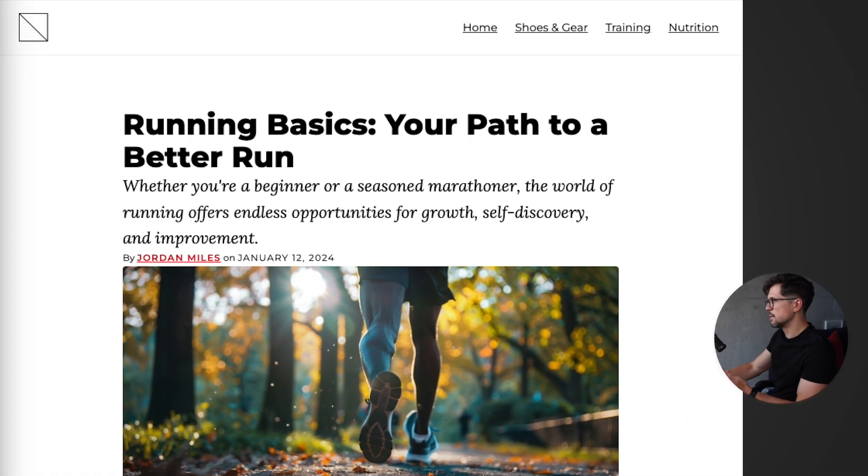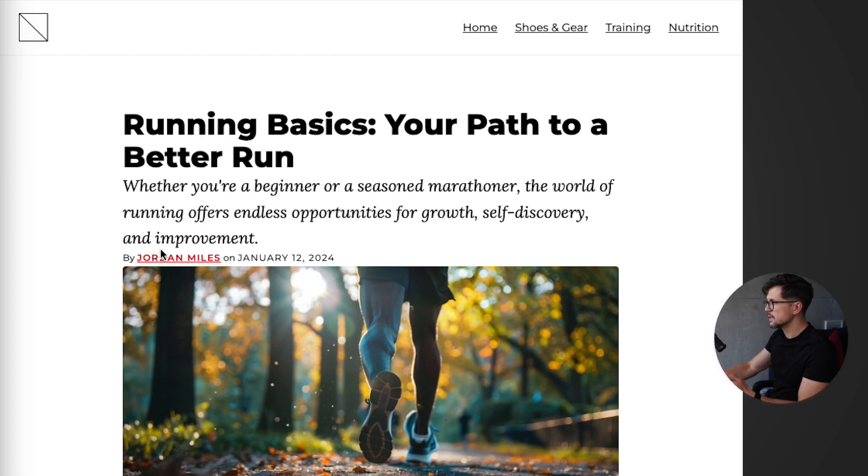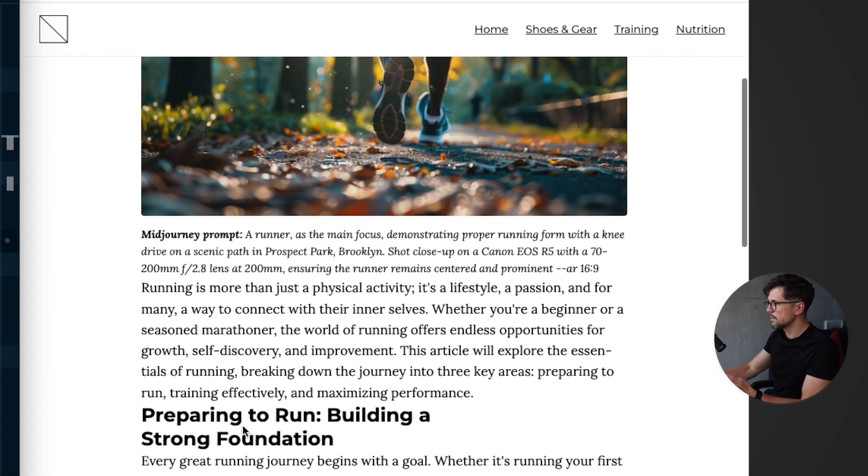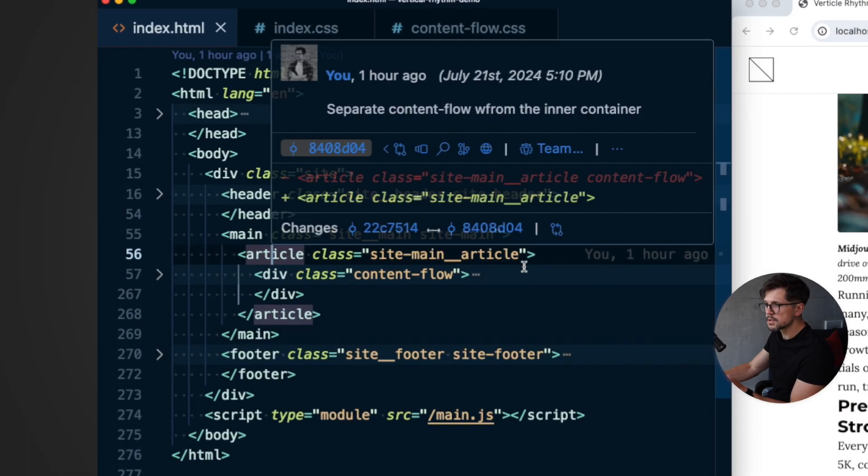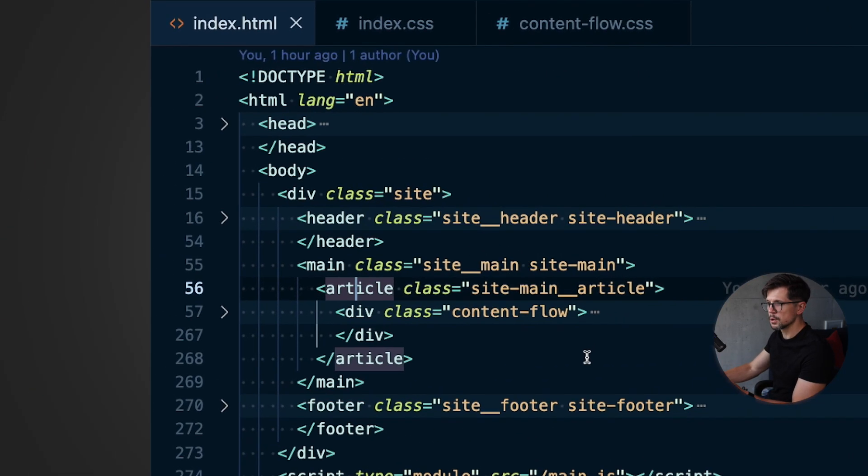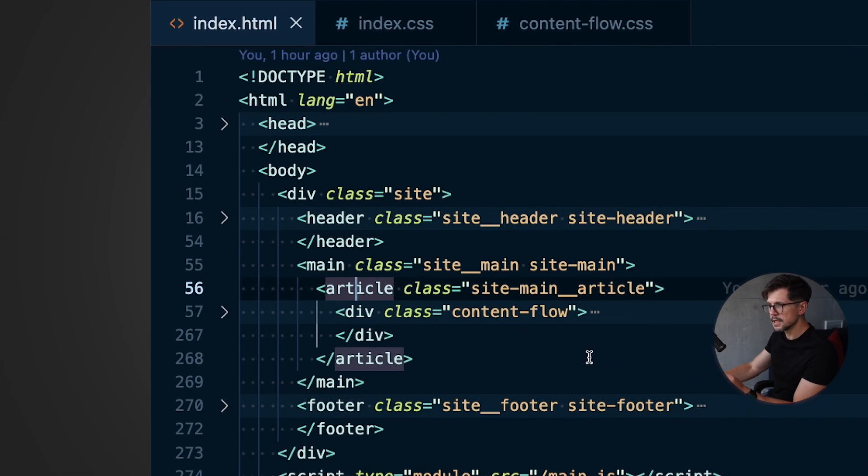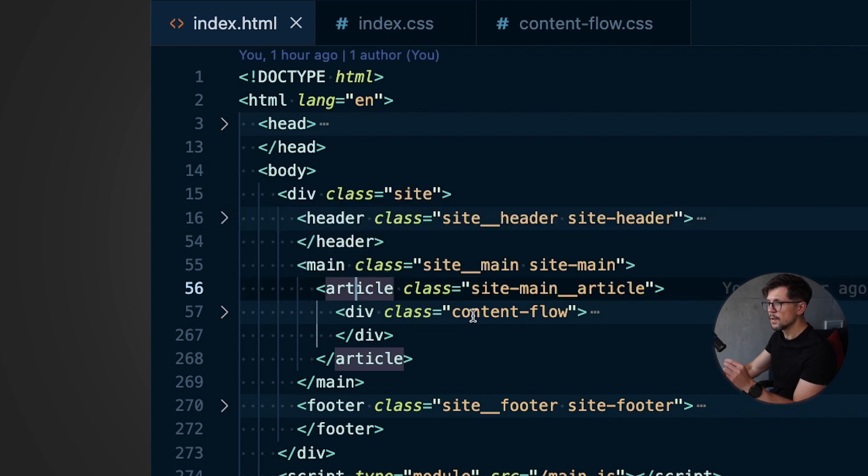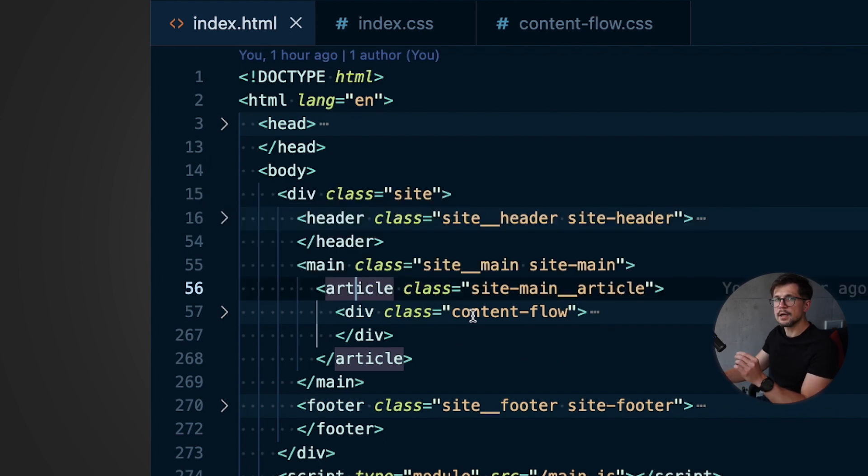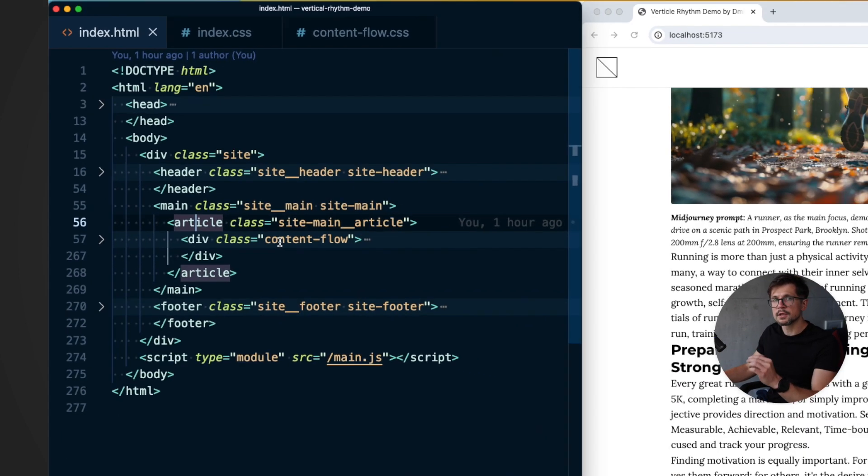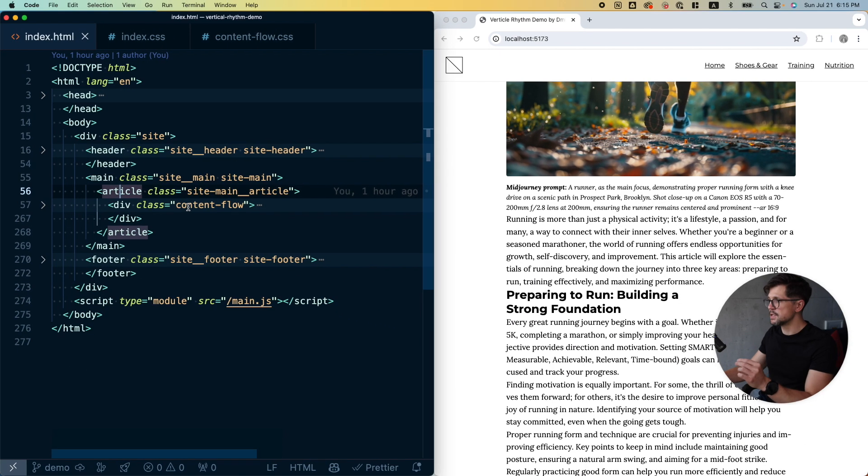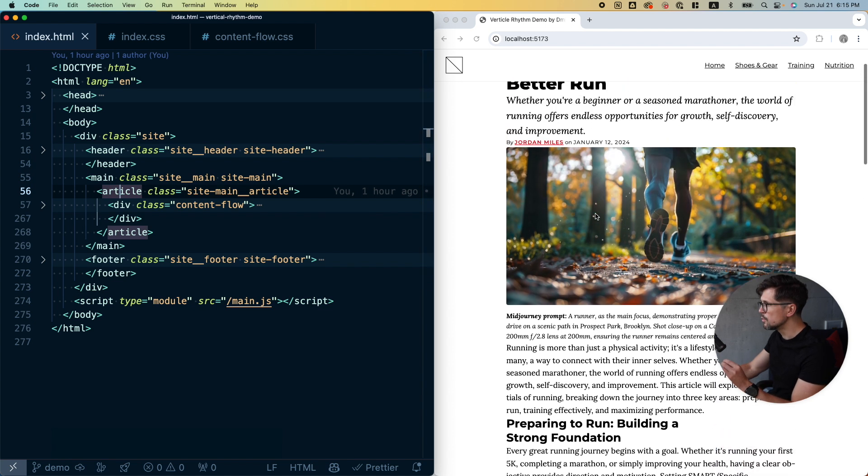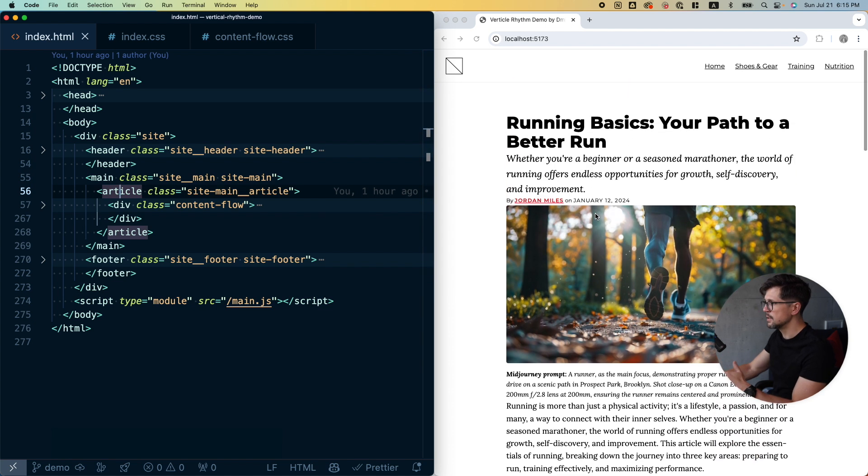I've built it to look like an article in a magazine. It has a title, intro text, metadata, featured image, subheadings, and the markup is also pretty straightforward. We have an article tag and inside we have a div with a class content-flow. That will be our component that controls spacing, but right now there is no spacing between the elements whatsoever.